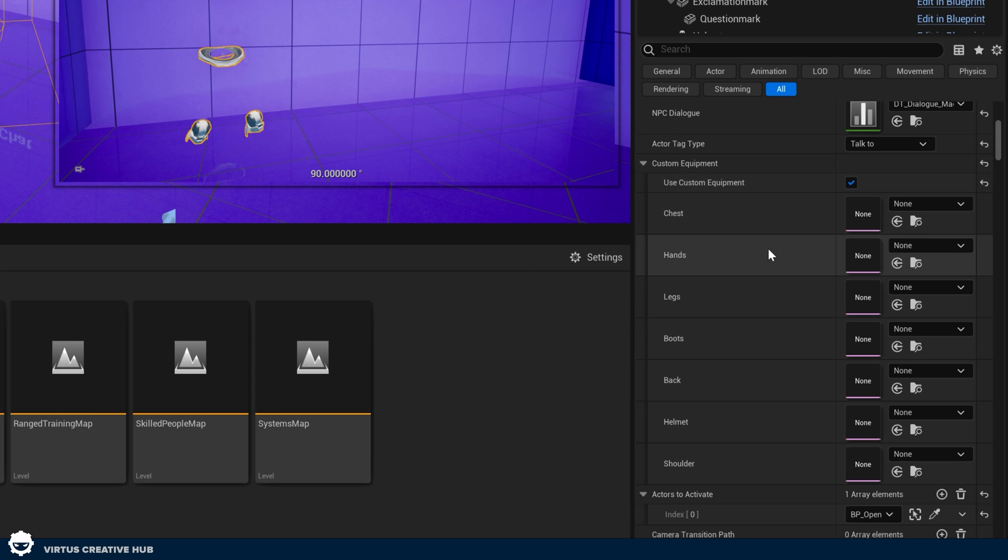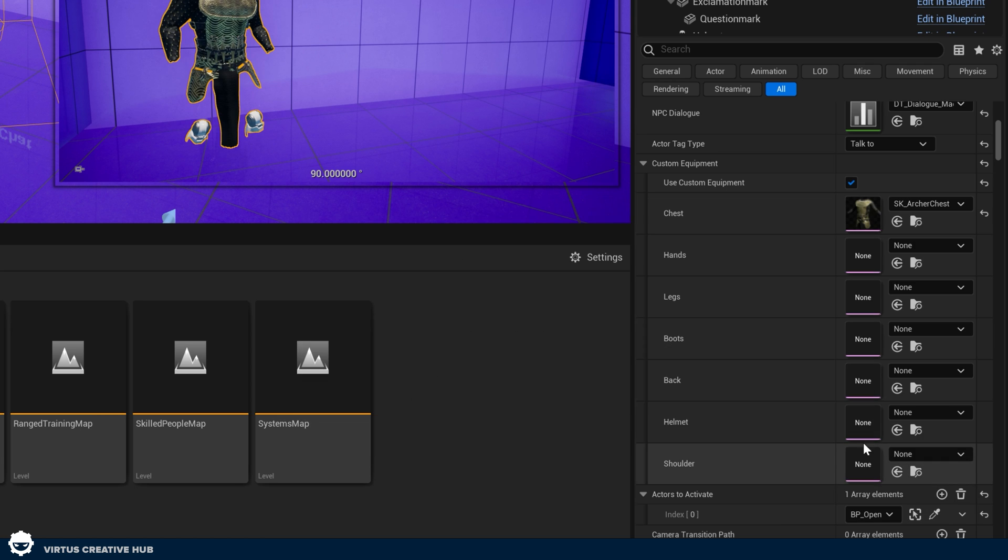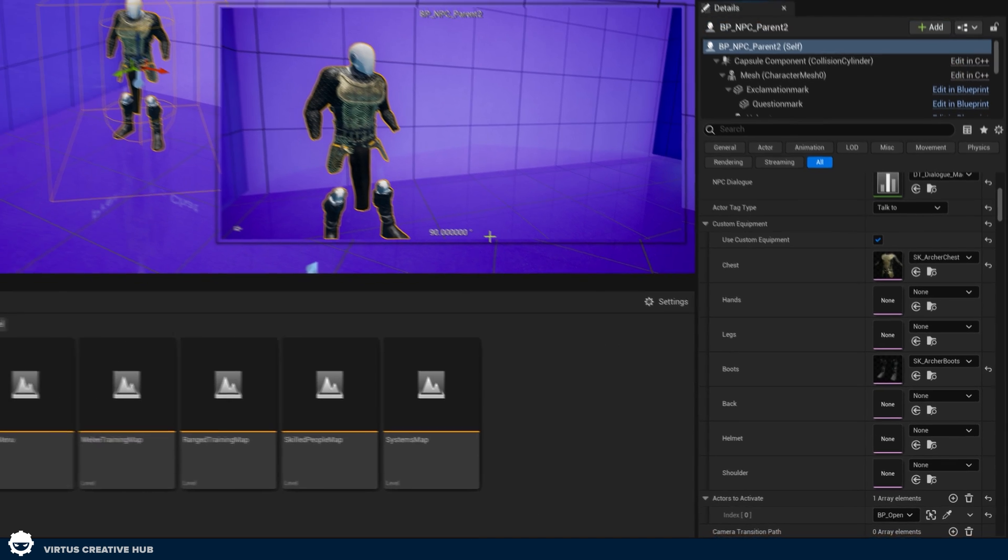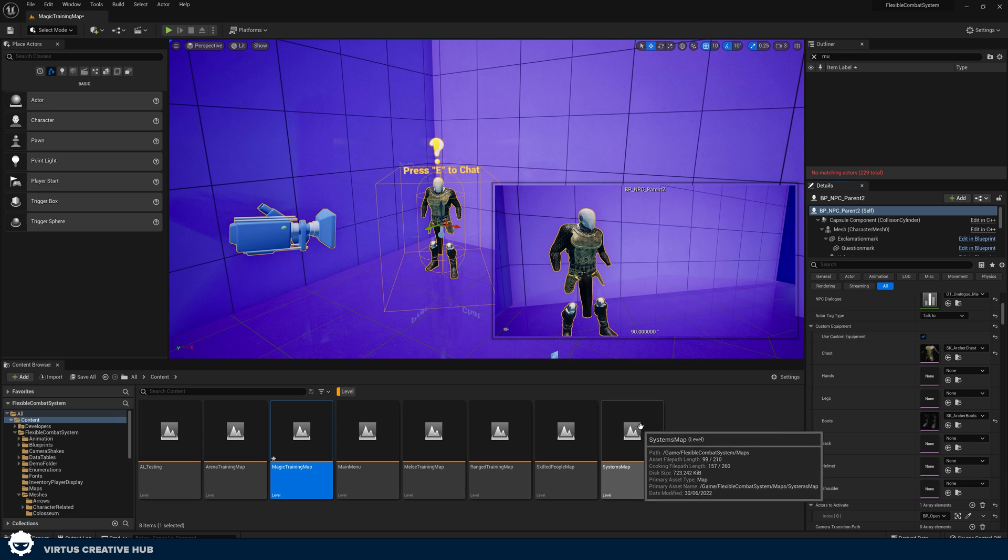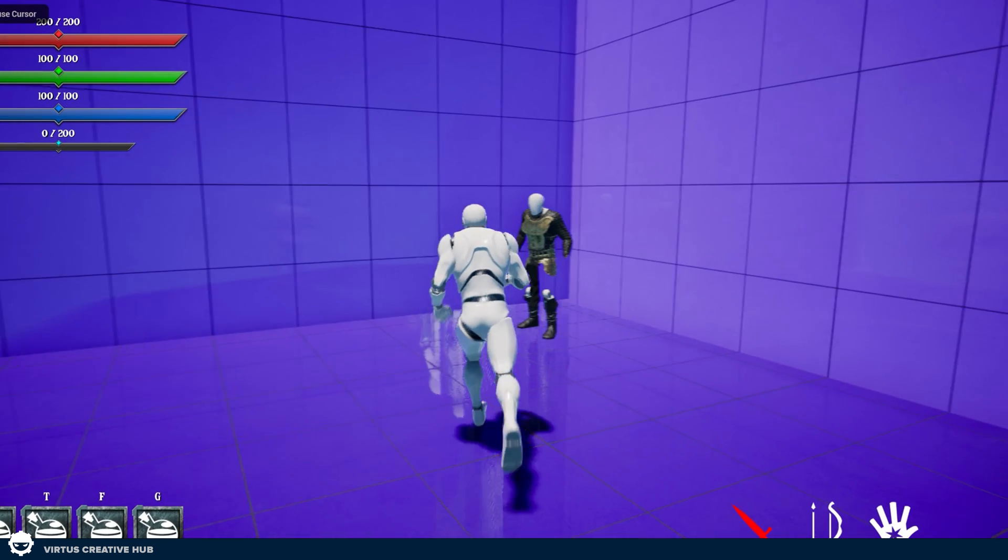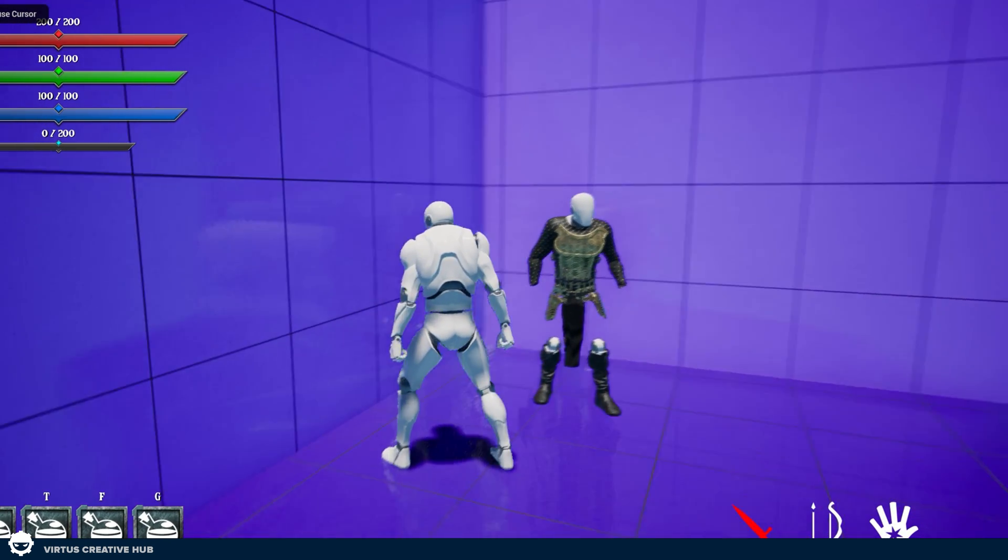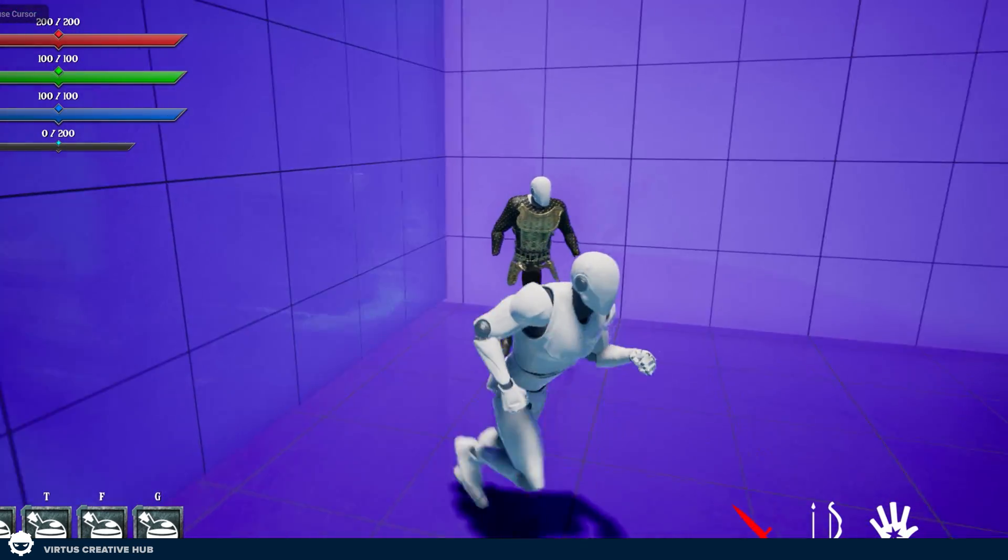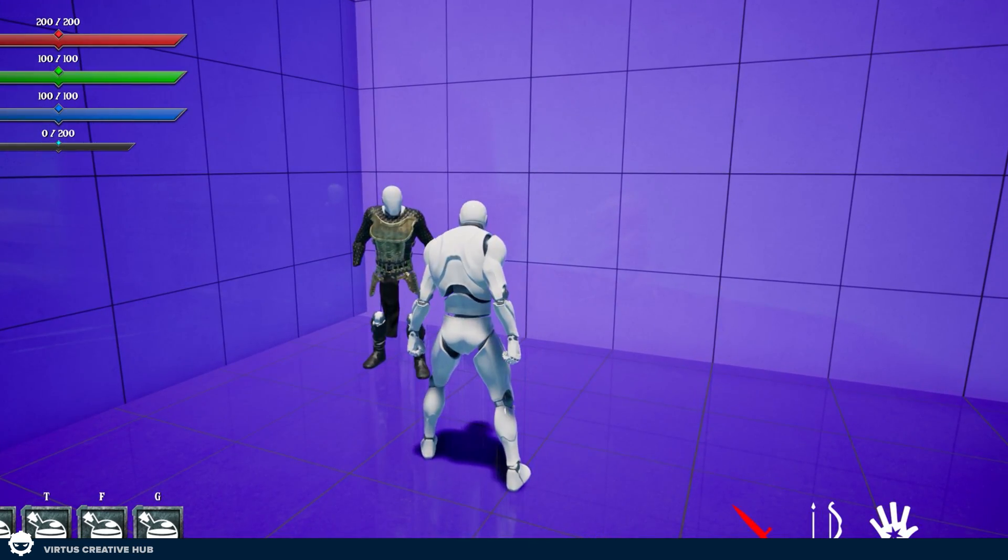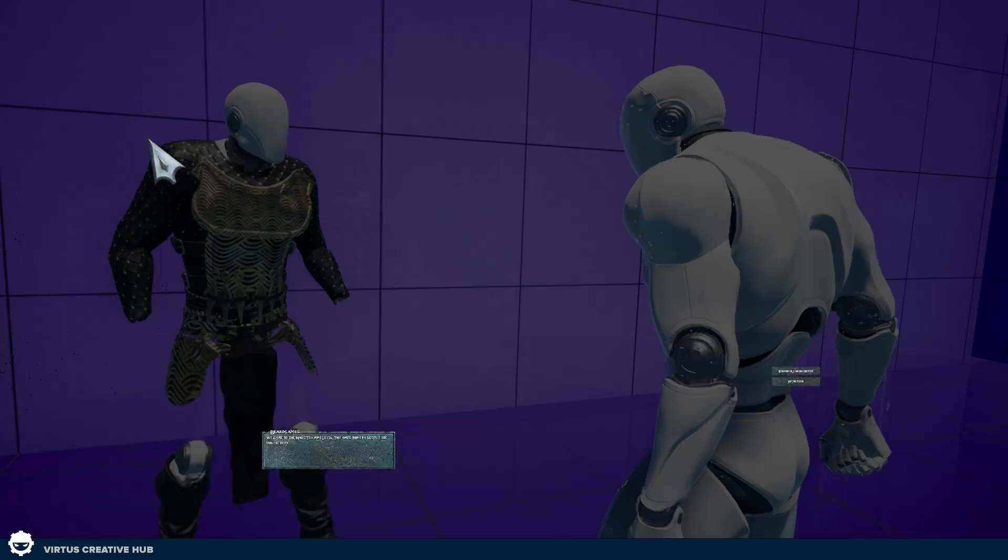We can do this by pressing use custom equipment in the details on the right-hand side. I can then choose different items to equip, such as the chest piece. I can go in and I can tell it to use the archer chest piece. I can also tell it to use the boots. And what you can see from this is we've got really easy functionality, but we've also got a whole bunch of assets that are going to come with this. So now if I jump in and press play, I've got my NPC here. He's got custom equipment on, so we can change these per NPC, which is great.